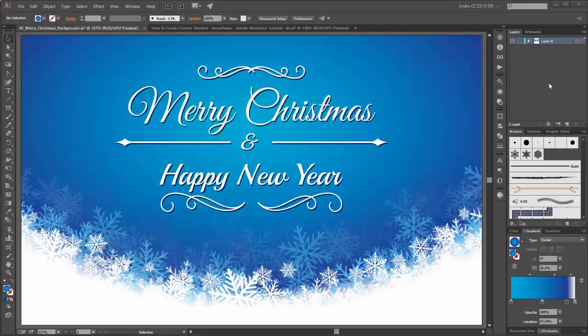Hello everyone, welcome to my new tutorial. My name is Andrik Kröger from Degubi. In this Illustrator tutorial I would like to show you how to create this Christmas background.